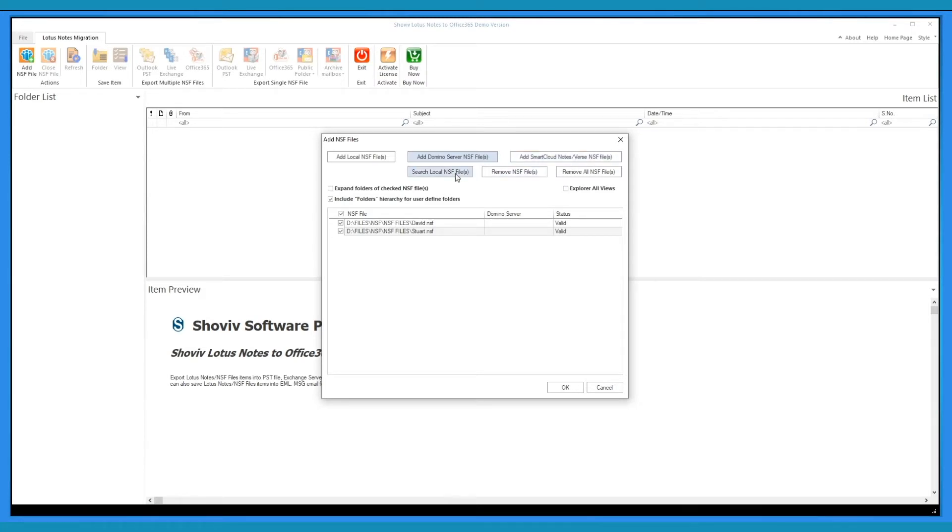You can also search local NSF files, remove selected NSF files, and can even remove all NSF files on a click.